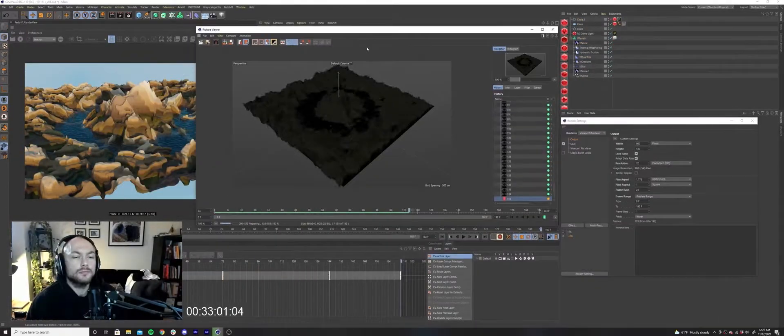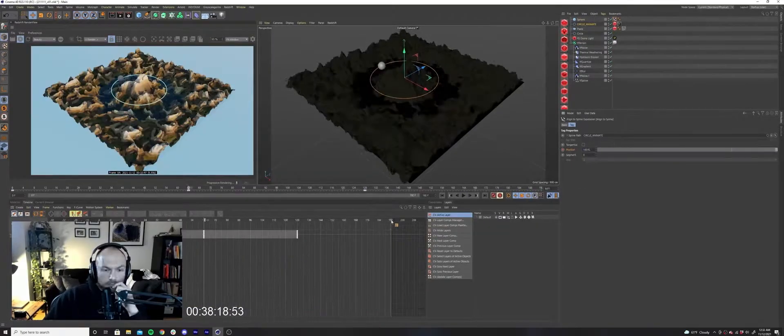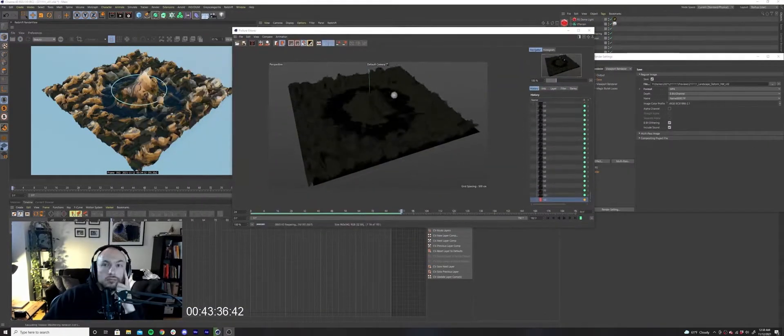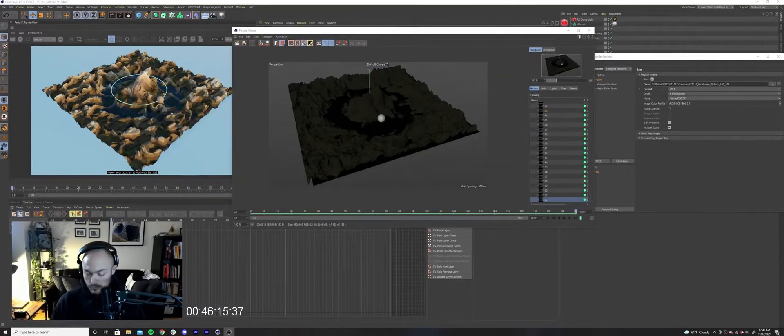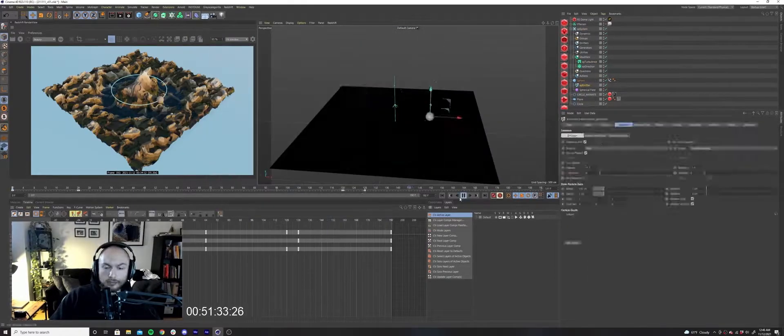This is when I knew I wanted to add some motion to the piece. By animating the noises that were generating my landscape, I was able to get the terrain to morph back and forth.